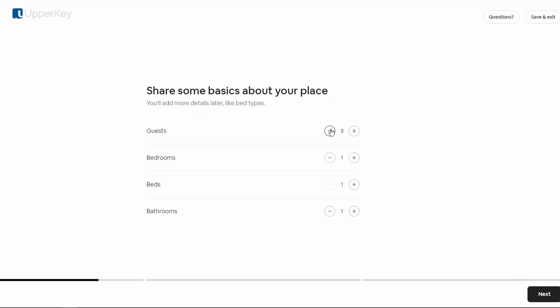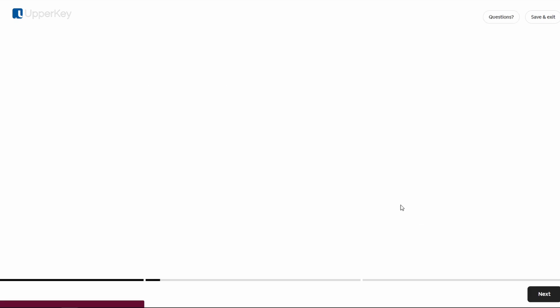Next, fill out the property details. This includes the number of bedrooms, bathrooms, and the maximum number of guests your space can accommodate.